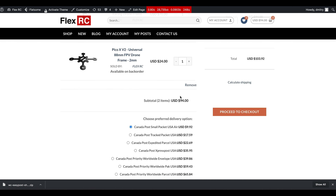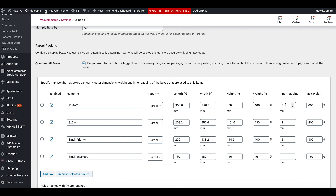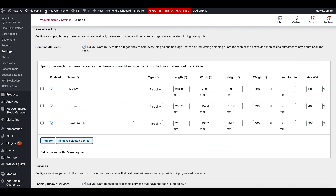Another great feature is the ability to define different parcels you typically use to ship your orders, allowing you to get much more precise shipping rates. You can define the name visible later in the order, type of packaging, length, width, height, weight of the box, inner padding to accommodate packaging material, and maximum weight it can handle. You can add unlimited boxes or delete them. The plugin will attempt to use as few boxes as possible, and if everything can't fit into one box, it selects the best possible combination, quotes each box separately, and combines the returned shipping rate.